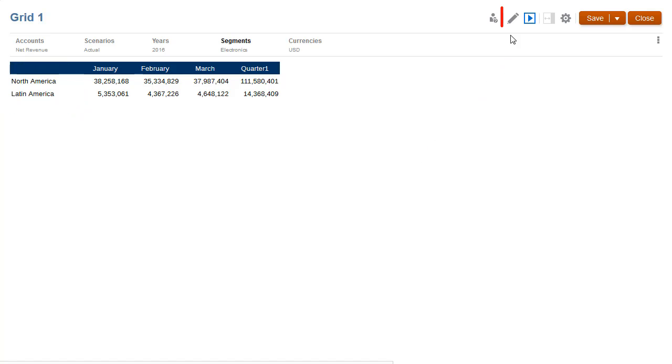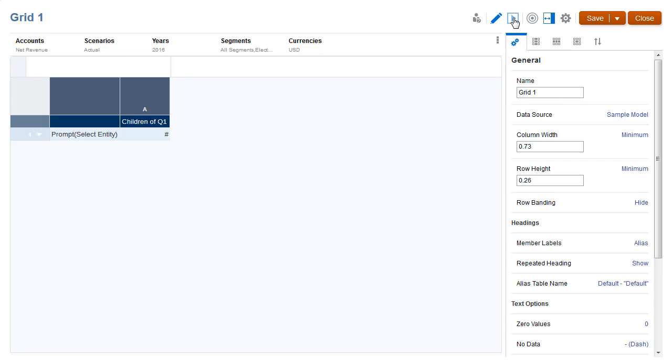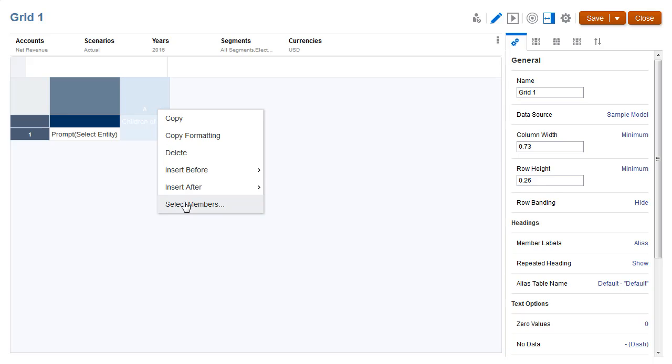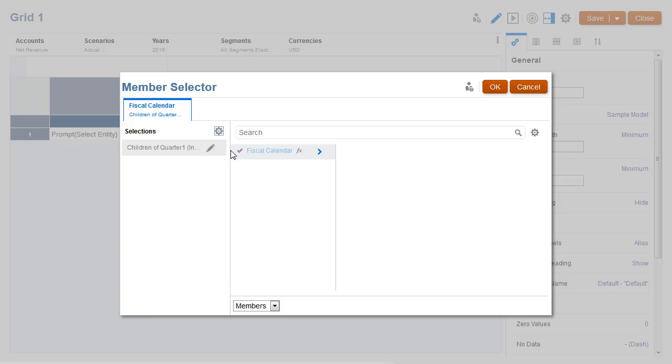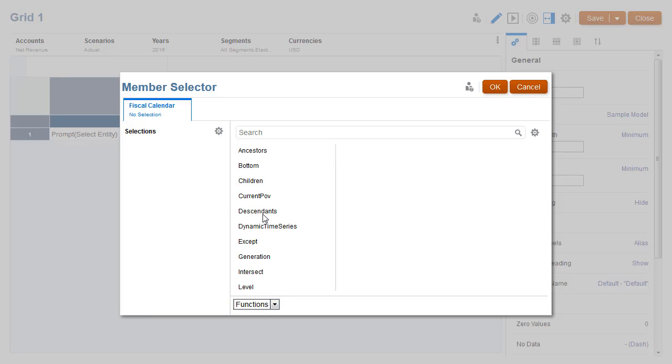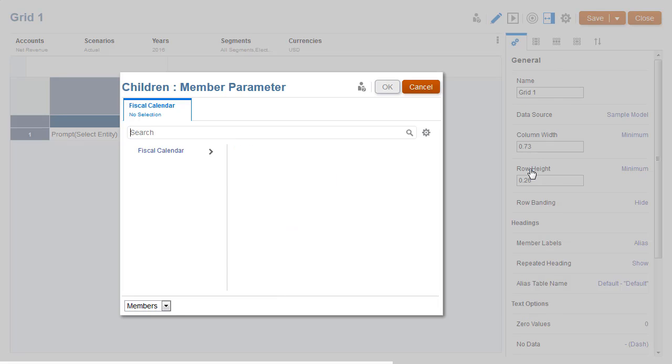Next, I'll define a prompt for the fiscal calendar dimension displayed in columns. I'll allow users to select a fiscal quarter to display data for the quarter and its months. I'll delete the current selection and choose the children function. I'll define the prompt as its member parameter.